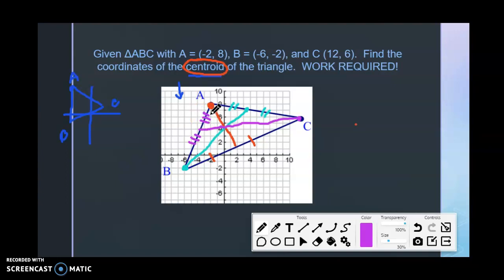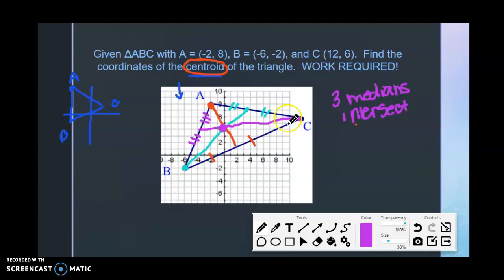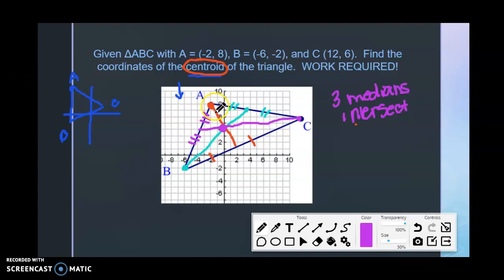We need to find the coordinates of the centroid — that is where the three medians intersect. We are going to find the intersection of the medians. You don't have to find the intersection of all three; as long as you find the intersection of two of them, you'll find that same point because they all go through it. So we're going to find the equation of two of the lines and see where they intersect — the median that hits AB (starting from C) and the median that hits BC (starting from A).